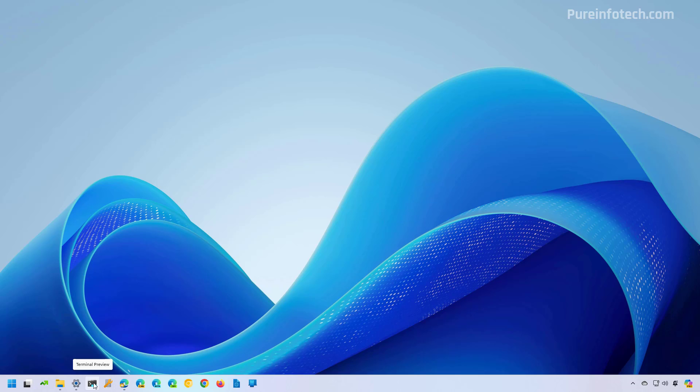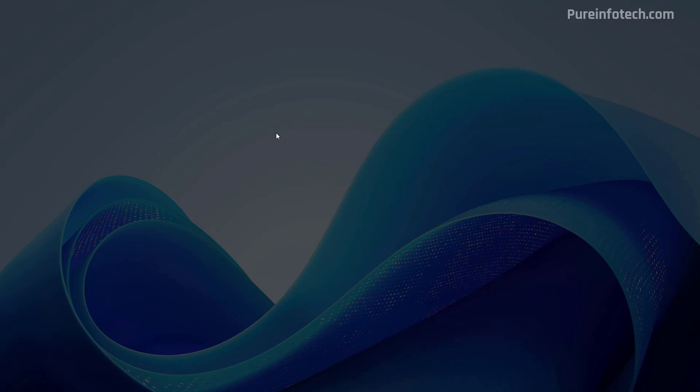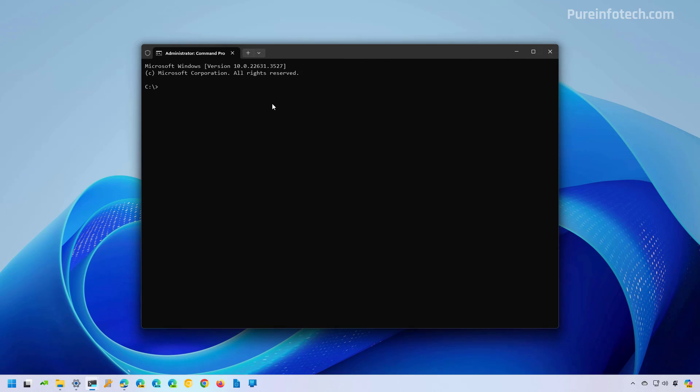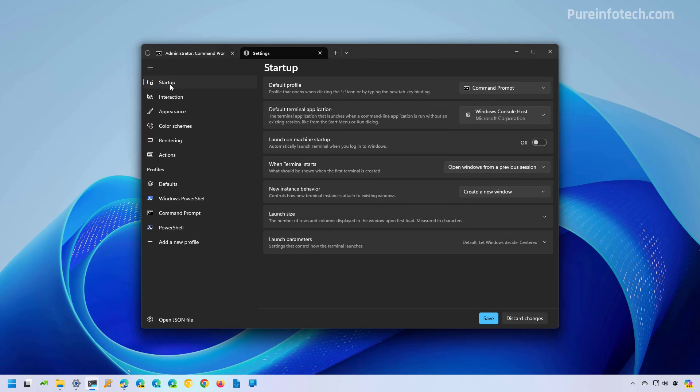If we open the Windows Terminal and then we go to Settings, and then in this case Startup, we're going to see that we have the Launch on Machine Startup option. And this one, you have to turn it off in this case to prevent Command Prompt from launching automatically on startup.